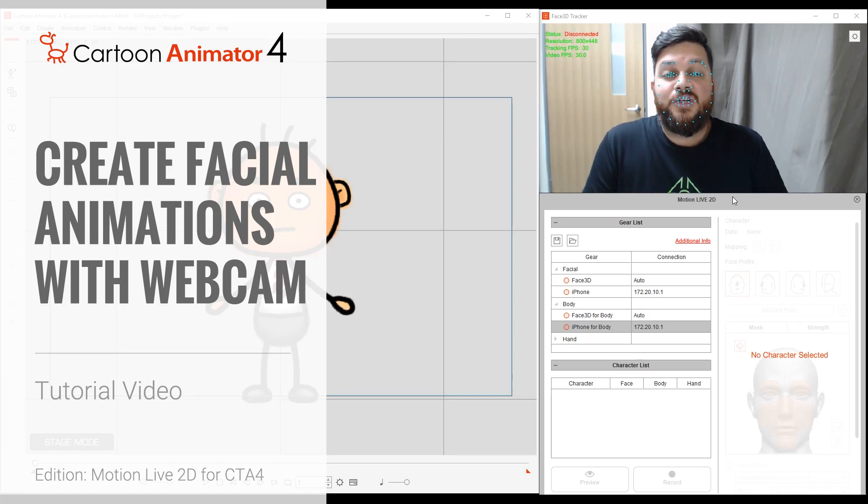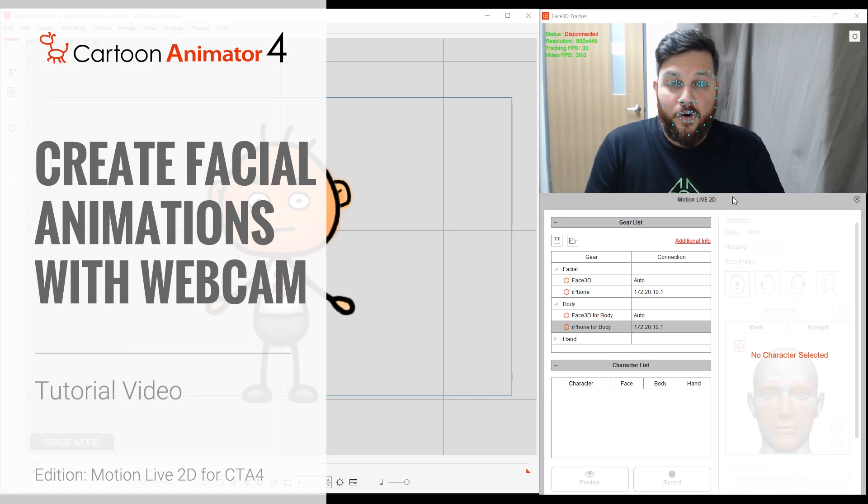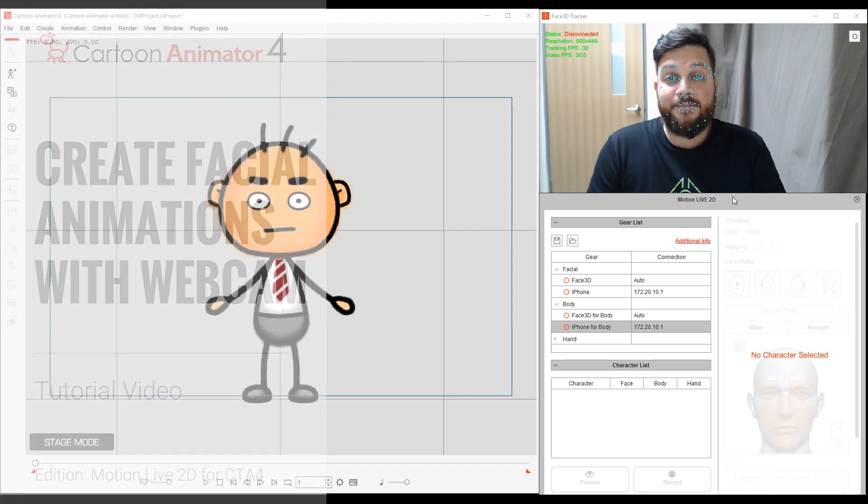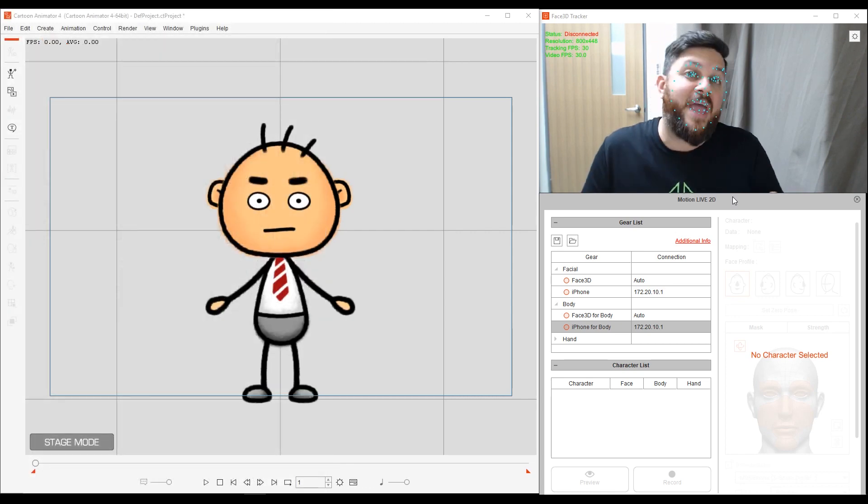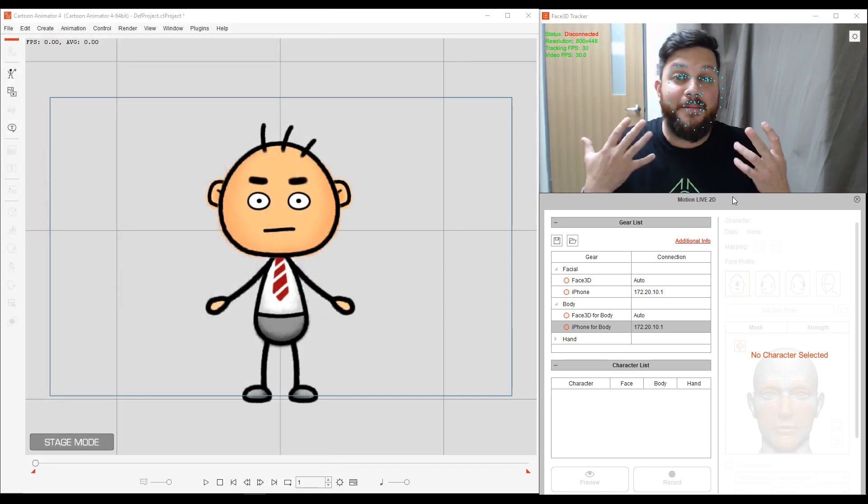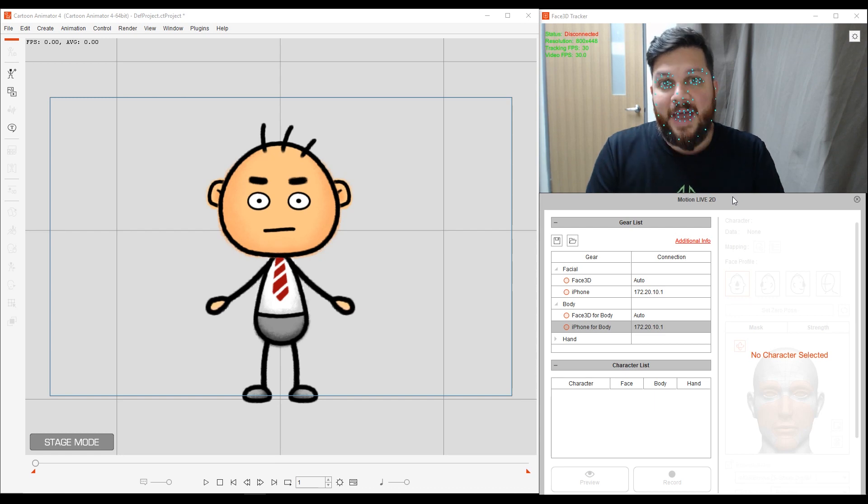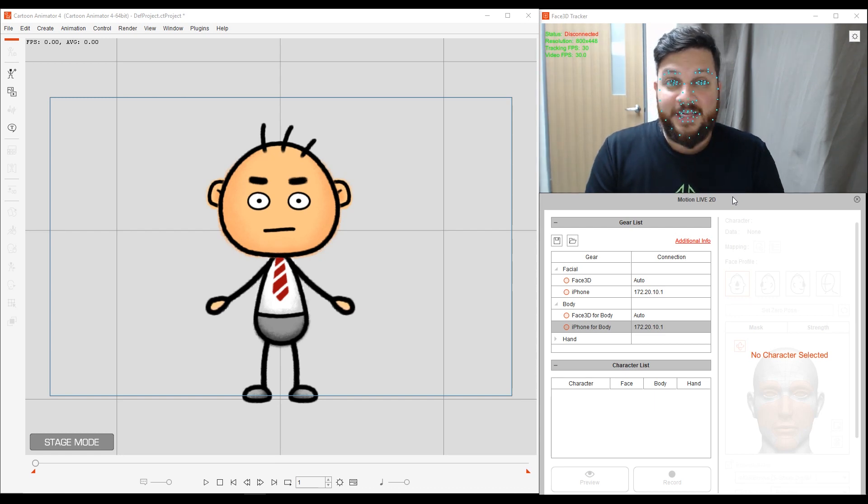Hello and welcome to this tutorial for Cartoon Animator 4, where I'm going to show you how to create facial mocap, facial animations, with your webcam. Alright, so let's get to it.